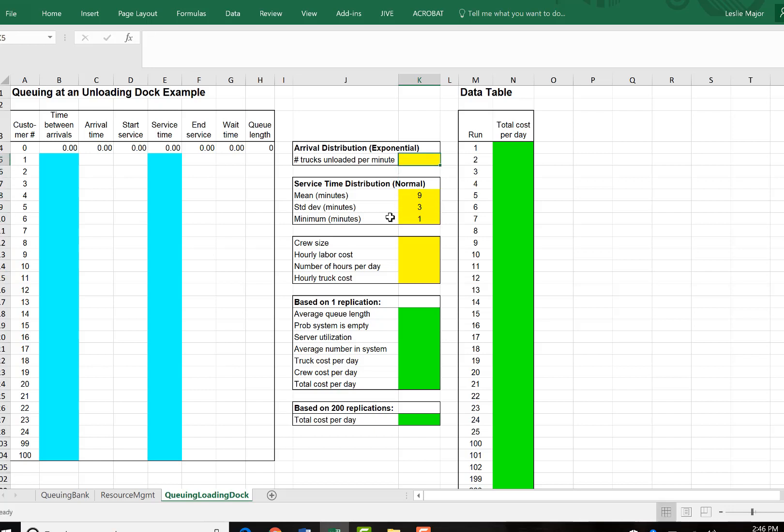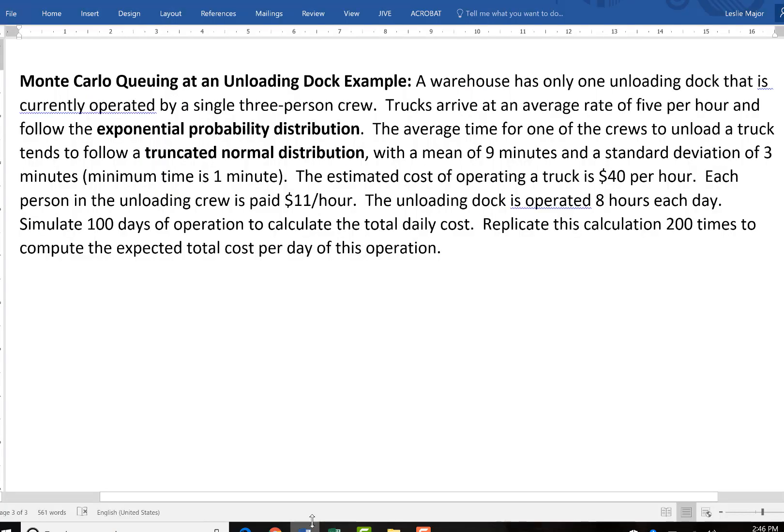So our trucks are unloaded following an exponential distribution. There are 5 trucks unloaded per hour. Let's have a look here. So an average rate of 5 per hour.